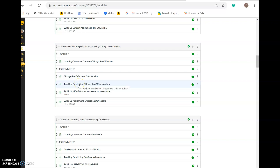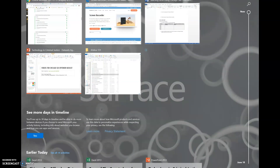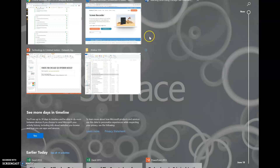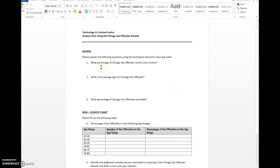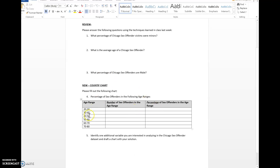You also want to open this Word document because it's going to tell you all the questions that we need to answer using our Excel sheet. Those are the first steps. I have done that already, so if you need to pause the video and download those files, go ahead. The Word document asks: what percentage of Chicago Sex Offender victims were minors? What is the average age of a Chicago Sex Offender? What percentage of Chicago Sex Offenders are males? And we're going to use our new tool to answer the age range question. The last question asks you to identify one additional variable you're interested in analyzing, and you need to make a chart and fill in the data — not just make the chart, but also analyze the data.